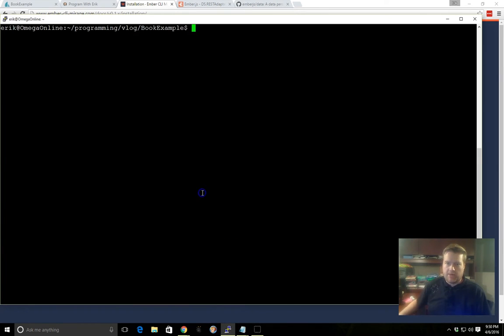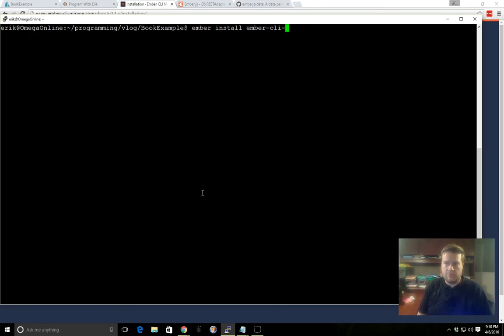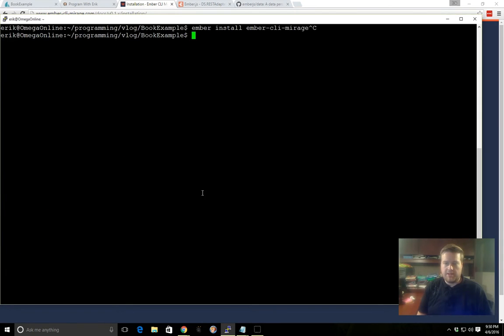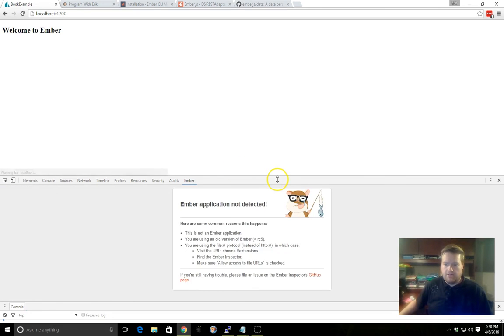I already have a project I went ahead and created earlier called Book Example. And I went ahead and installed that add-on already. Like I said before, I went Ember install Ember CLI Mirage. I won't do it again, but that's how you do it. And once again, I have the Ember serve running on another page here. So you can see my website is running.